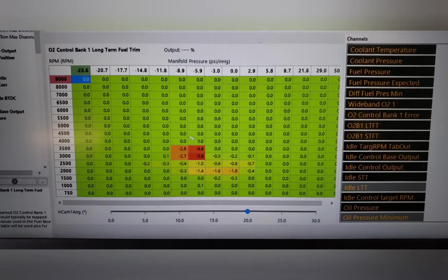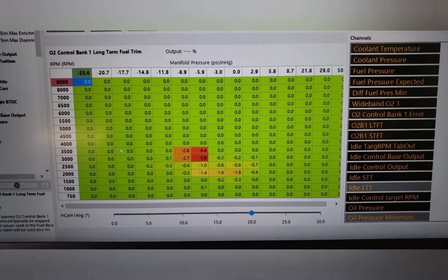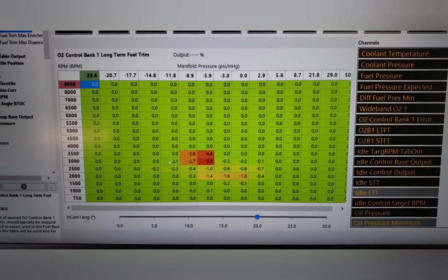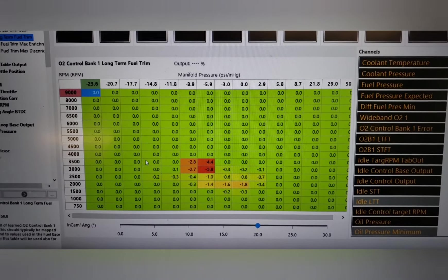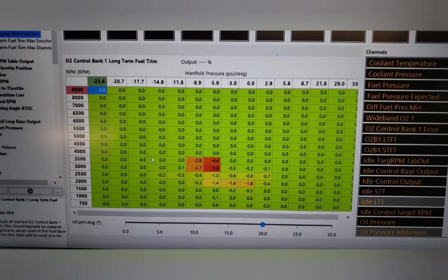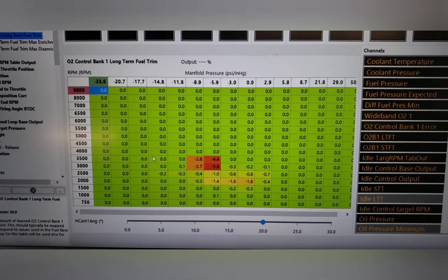Especially if we look over here at high vacuum, higher RPM, like maybe you're getting ready to roll race or something.